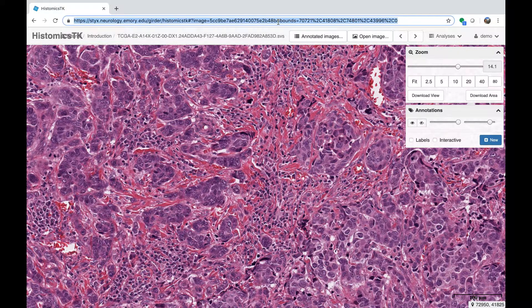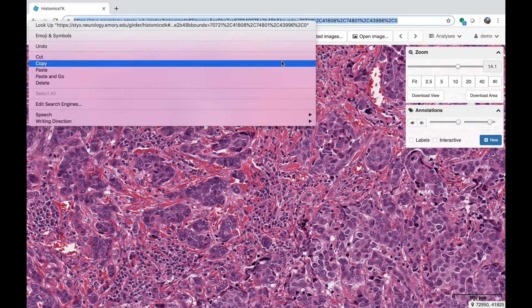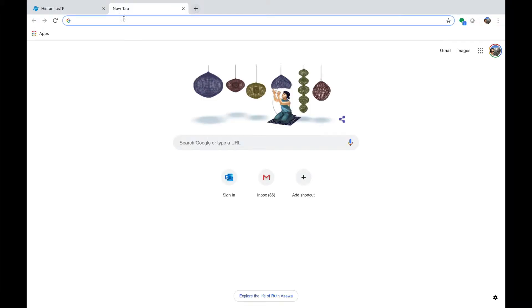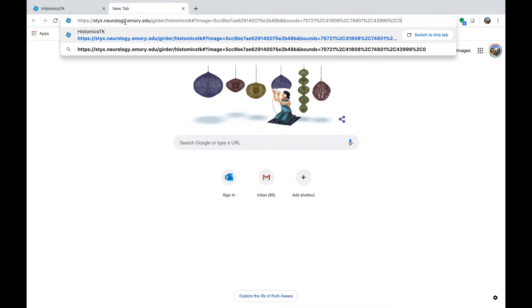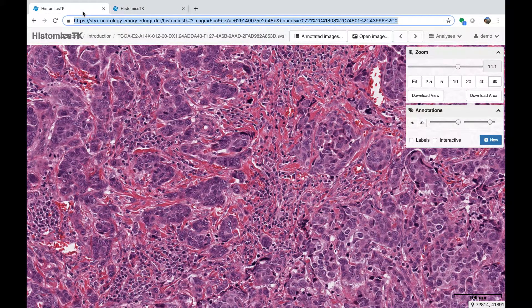Everything you need to know about a view is encoded in the URL, and that updates as you move through the image. You can copy a view and send it to someone who has permission to access it, and as long as they have permissions, they'll see the same view just using the URL. This is helpful when you're trying to save views for yourself or to share views with other people.